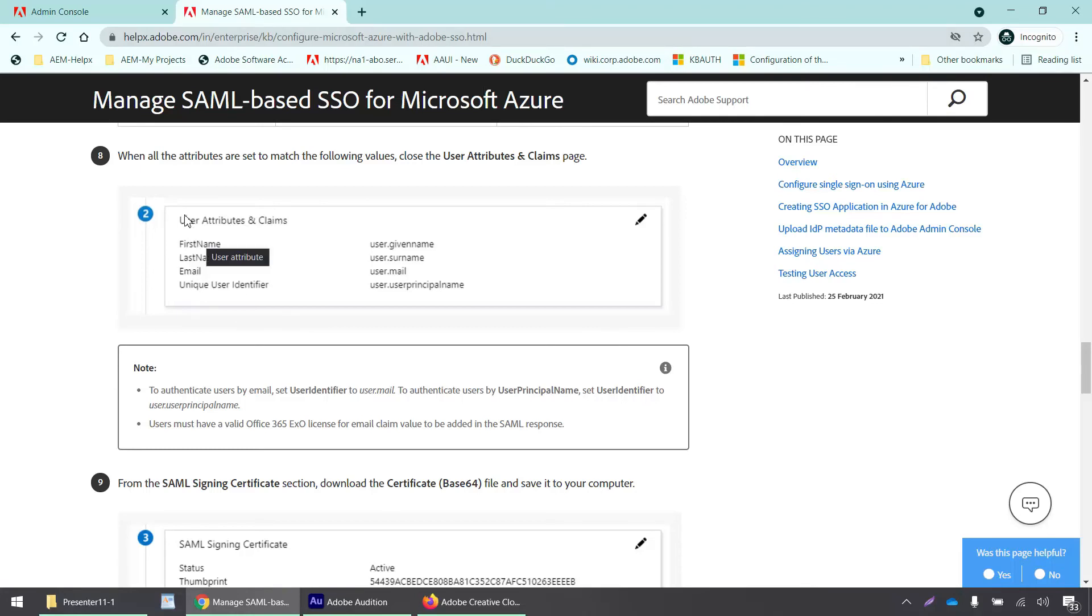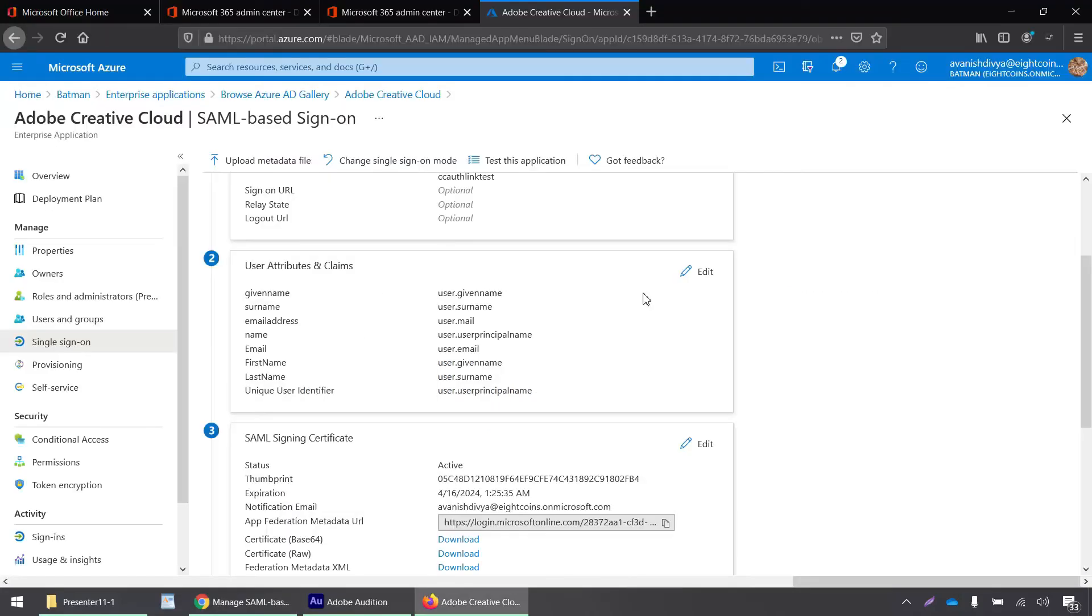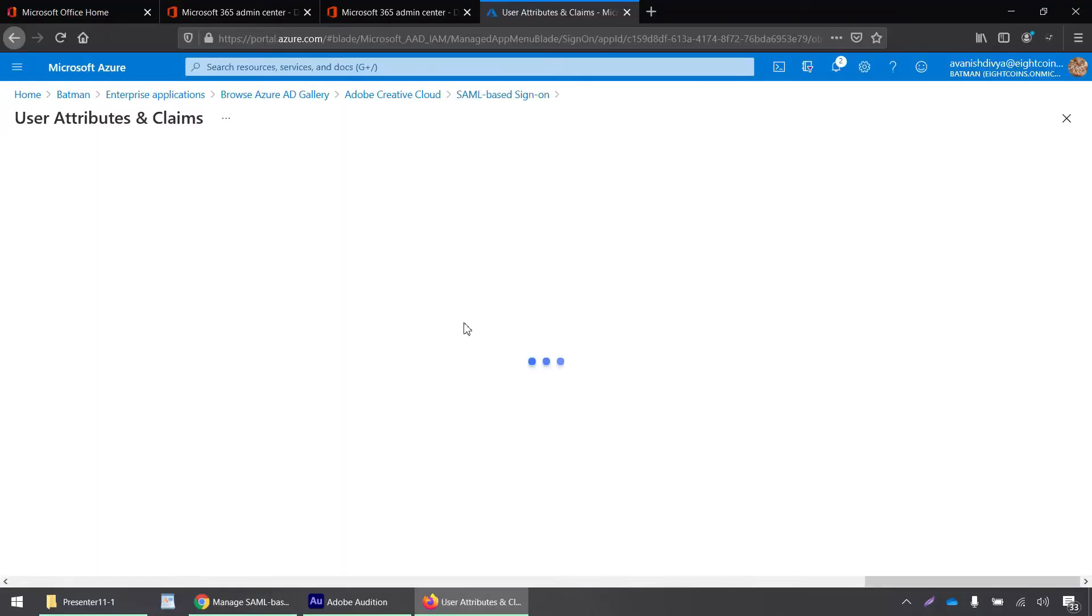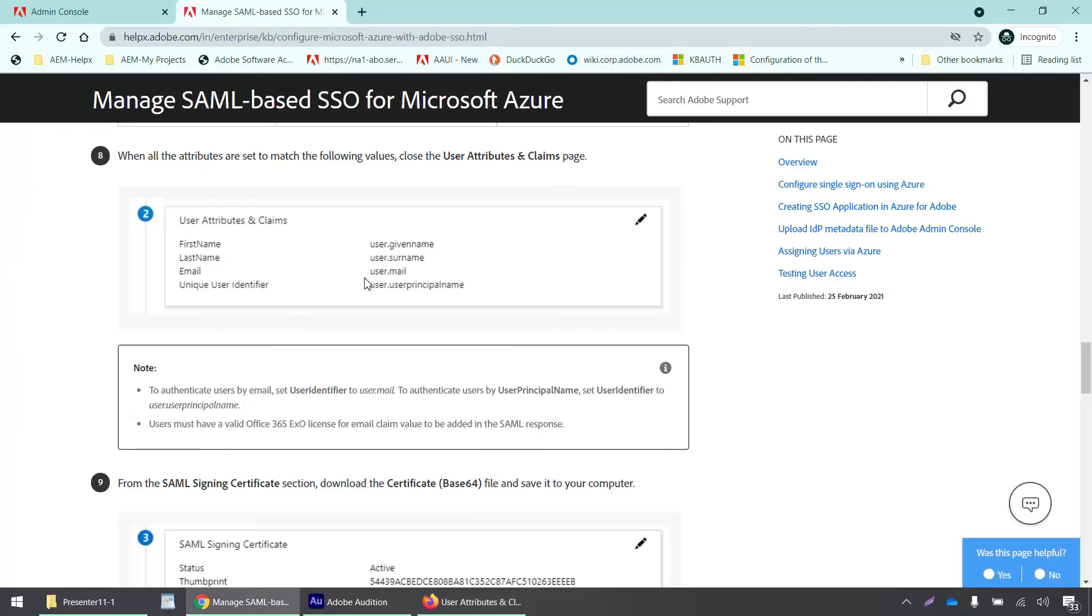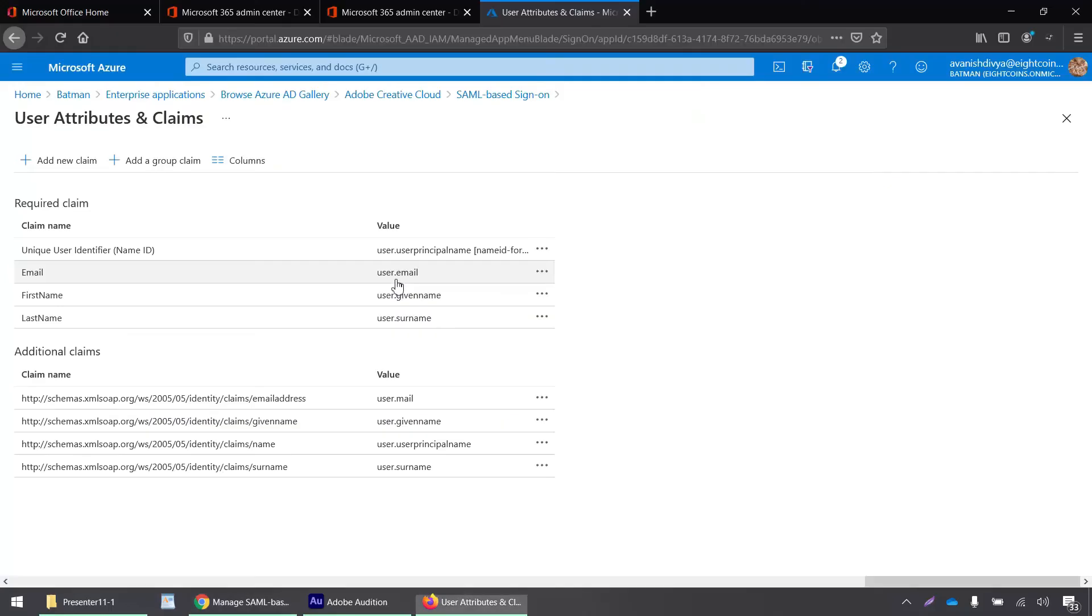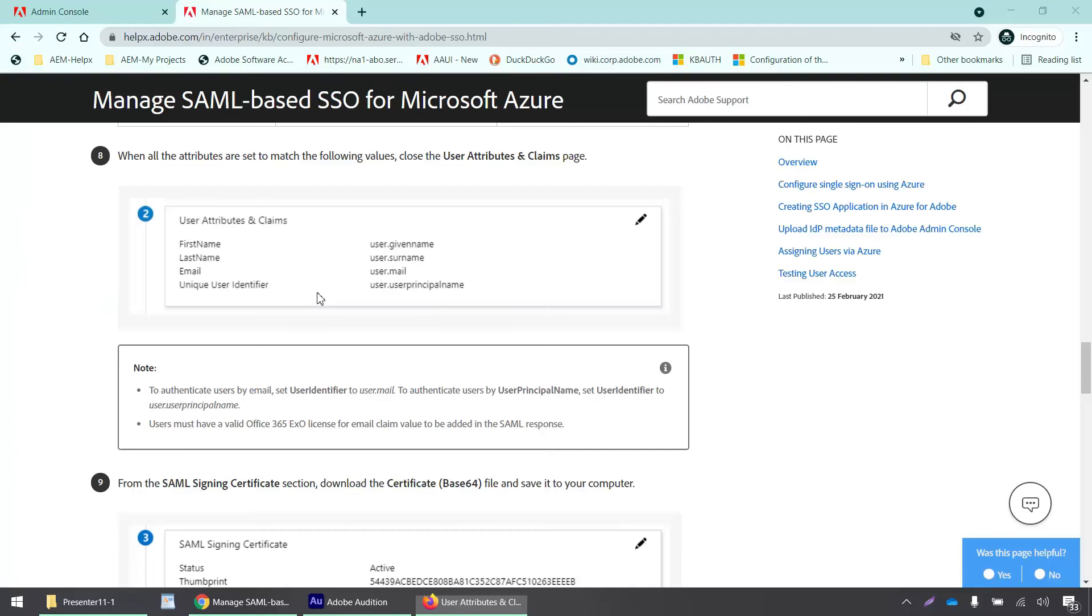Here are the user attributes and claims that you need to configure on your Azure portal. First name says user dot given name. User unique identifier email address is set to user dot email, and user dot mail is also fine. First name is user dot given name, which is correct.